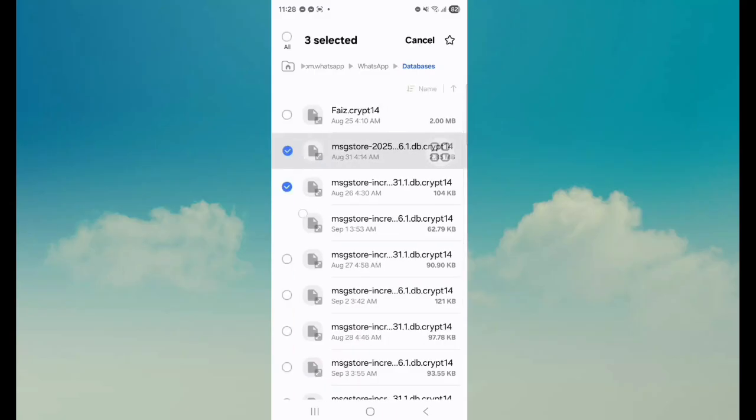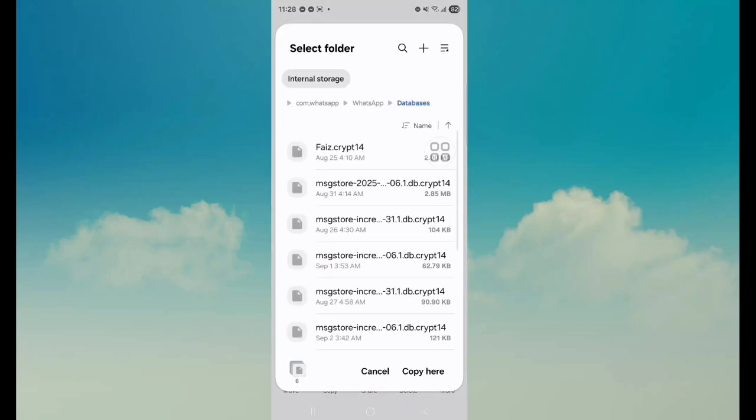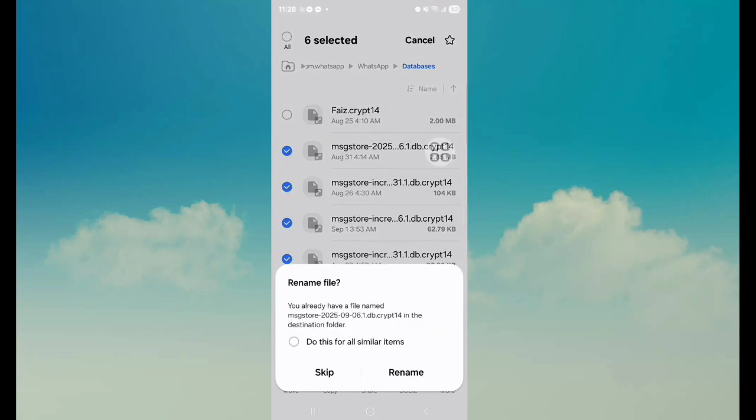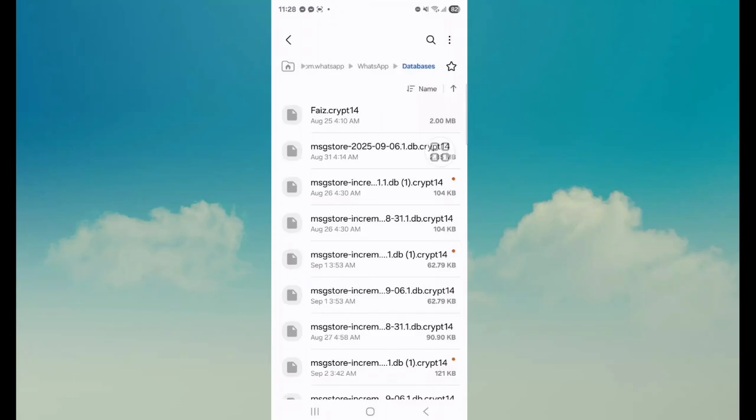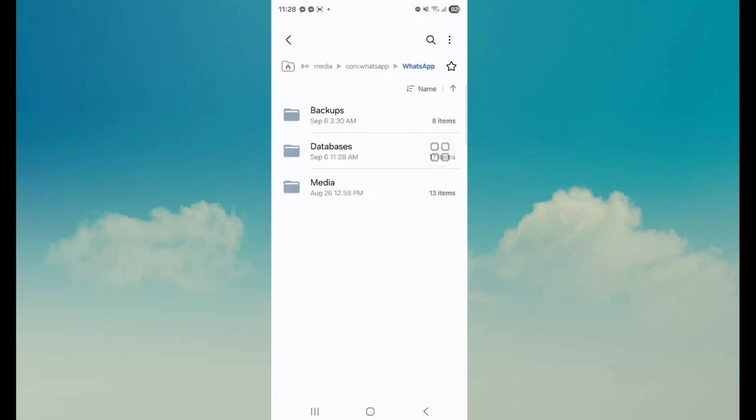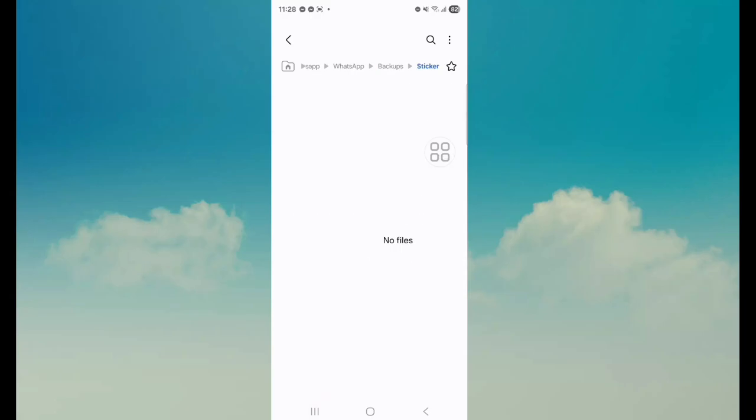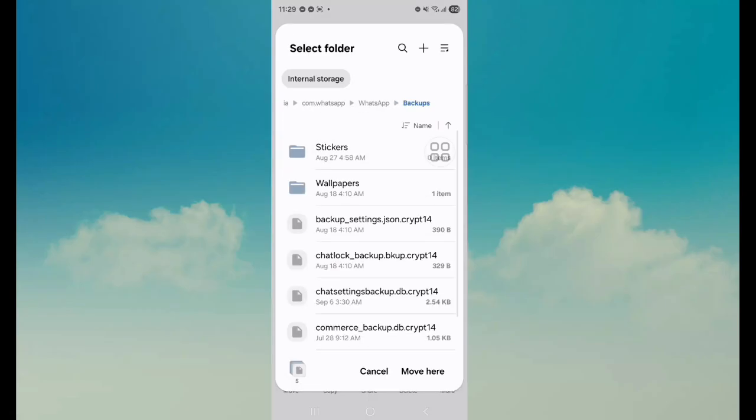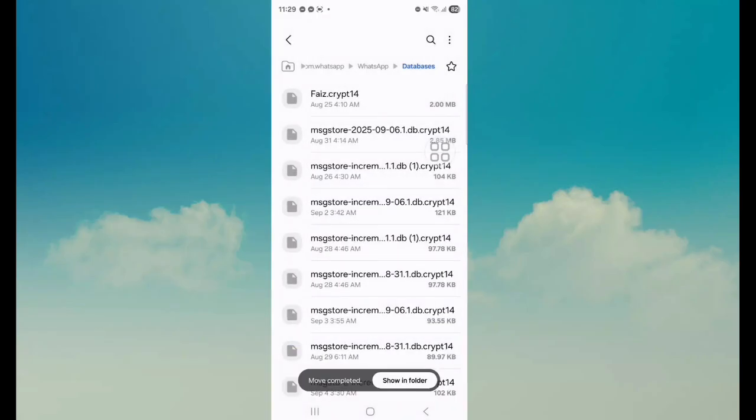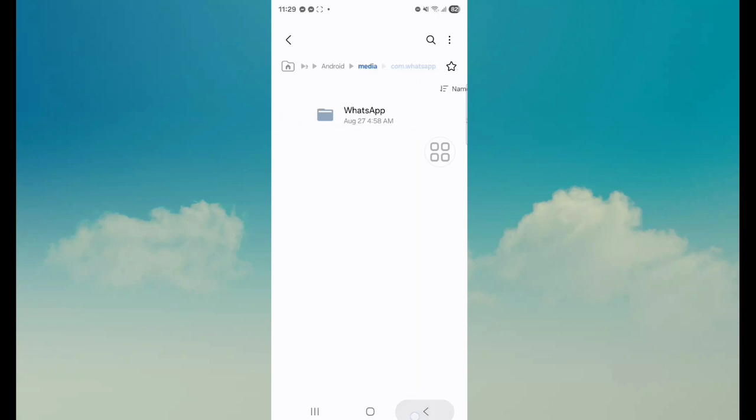Select WhatsApp and copy it. Copy this folder. Now we have copied it. Go back to your home screen.